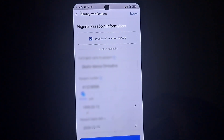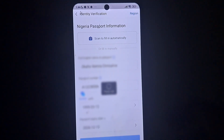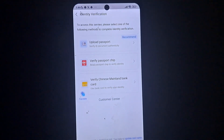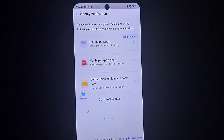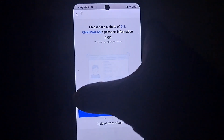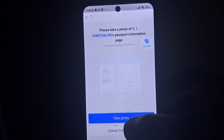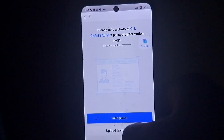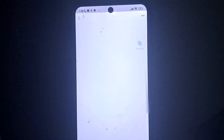After filling in your details, scroll down and tap 'Submit'. Allow it to load. When you see the upload passport prompt, I already have my passport saved in my gallery, so I'll click 'Upload from Album', select the passport, then tap the confirm option at the bottom of the screen.